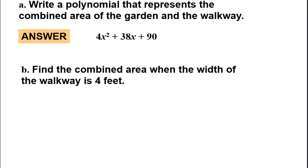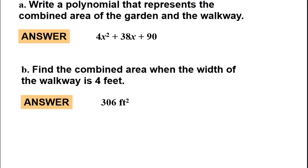For part B, find the combined area when the width of the walkway is 4 feet. The answer should be 306 square feet. You're substituting in 4 for x, working it out using correct order of operations — parentheses and exponents first, then multiplying, then adding.